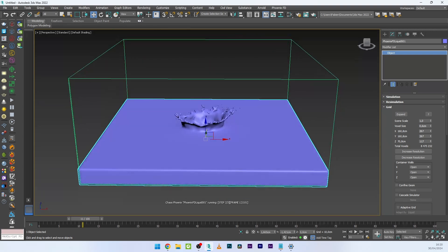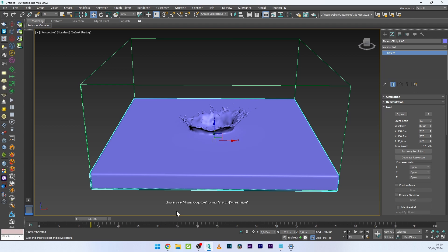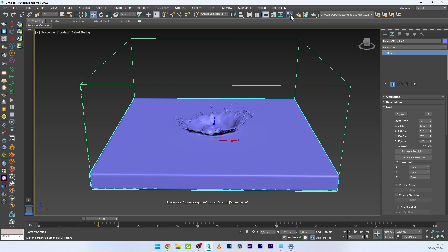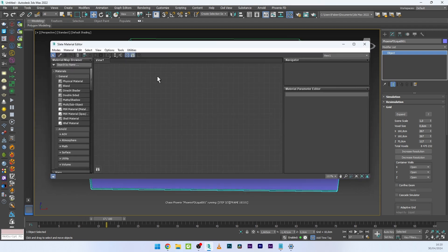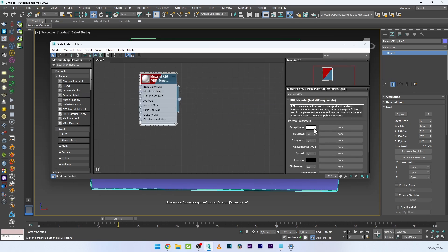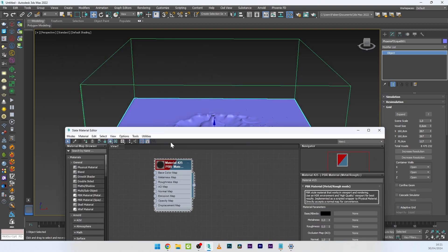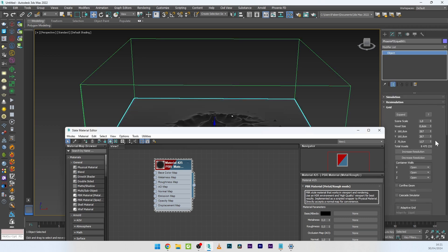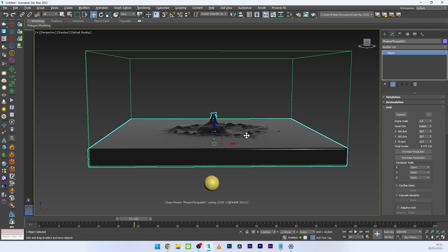The result is already fantastic. To get better visual feedback on the final look, I'll change the material. Go to the Material Editor, right-click, go to Materials > General, and add a PBR Metal material. Change the base color to black and apply this material to the simulation. It looks much more beautiful now.